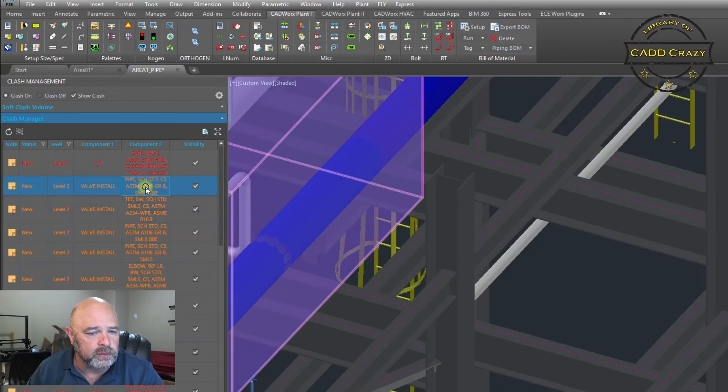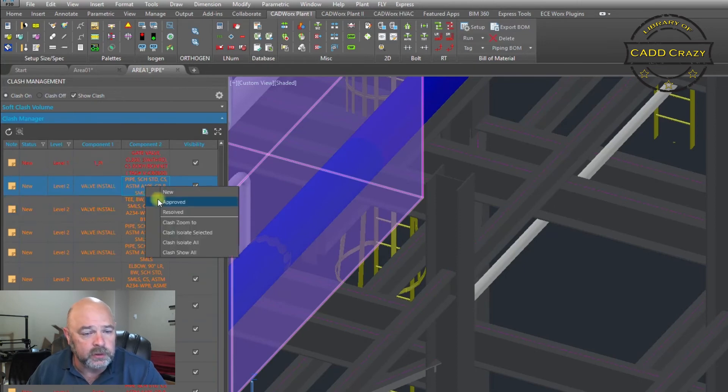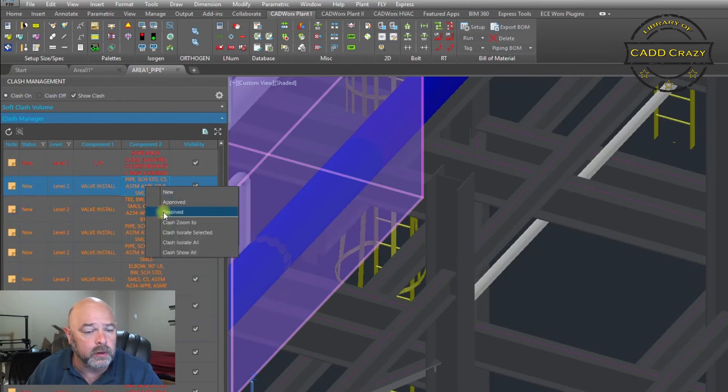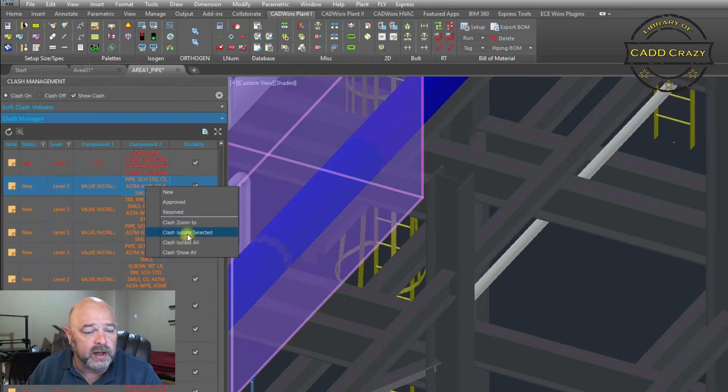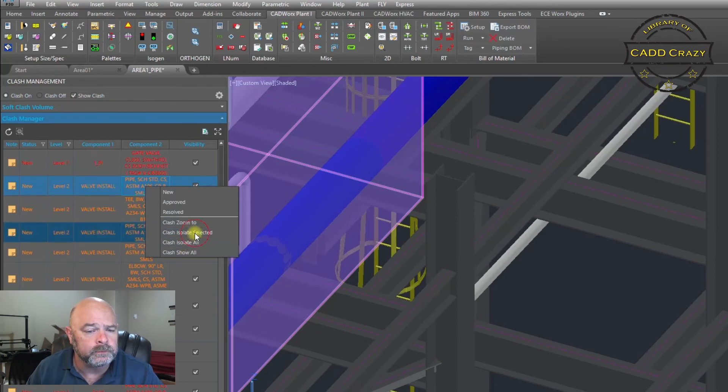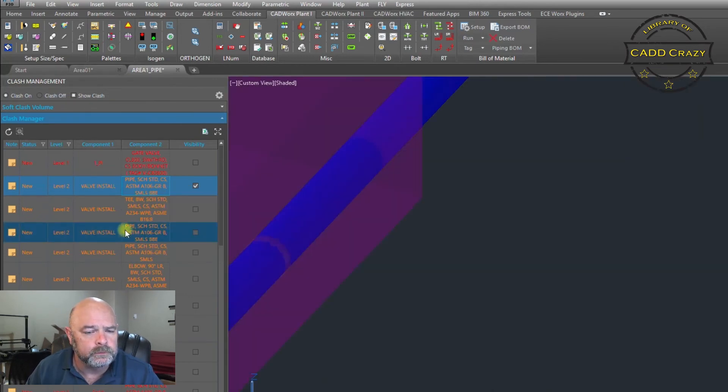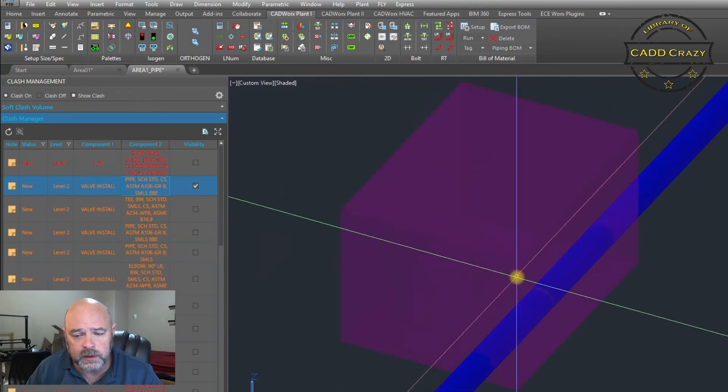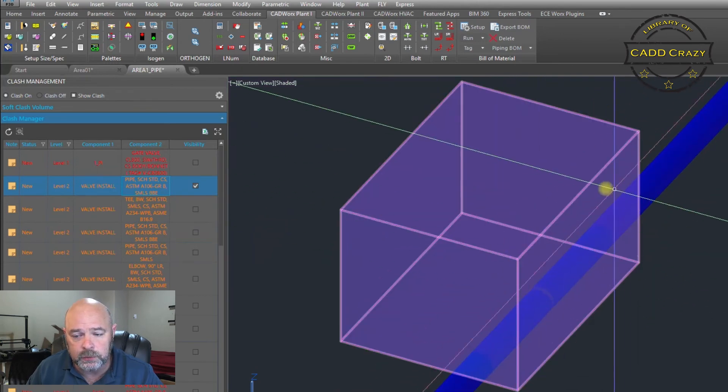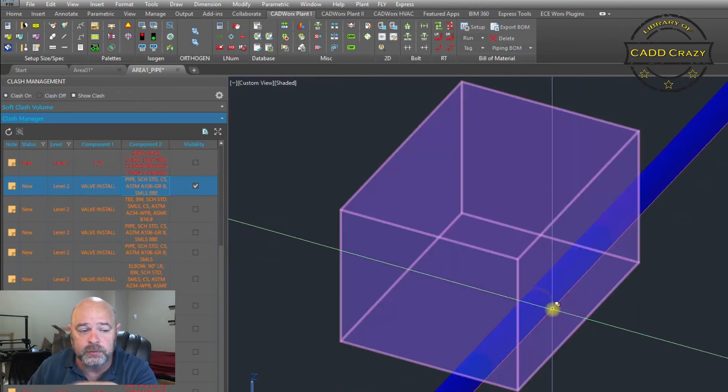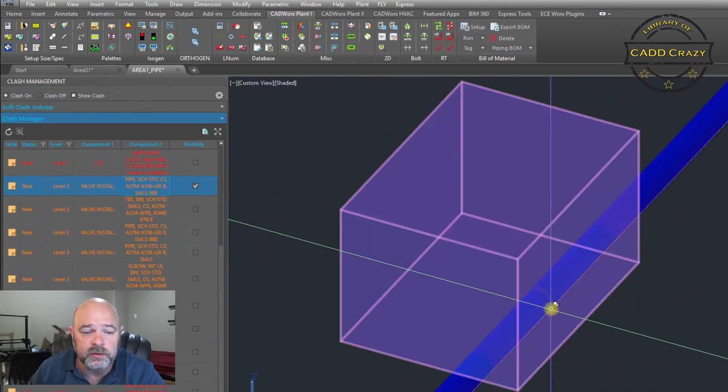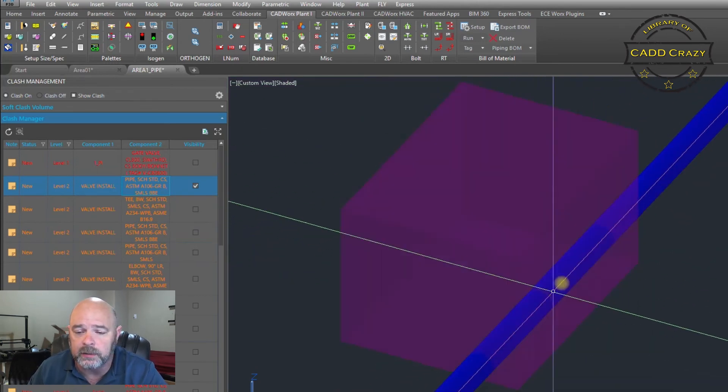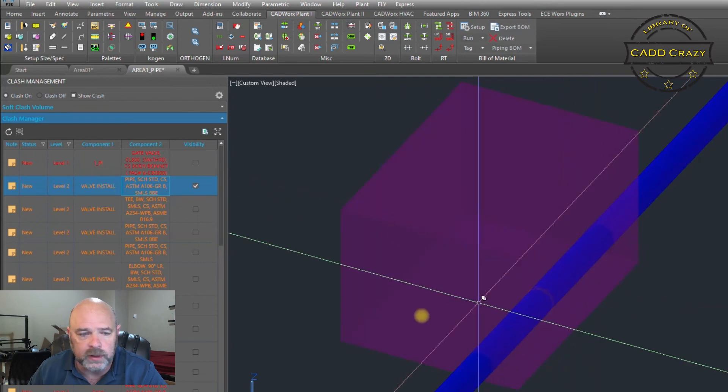If you right click on it you can say approved, you can say resolved, you can say isolate that item. So now we're showing that this one here is clashing.